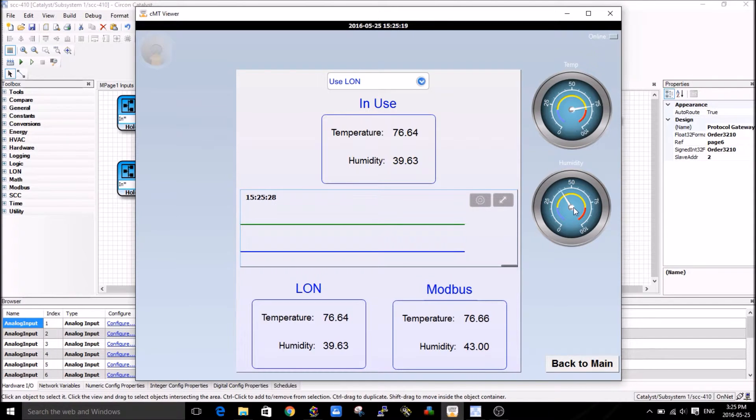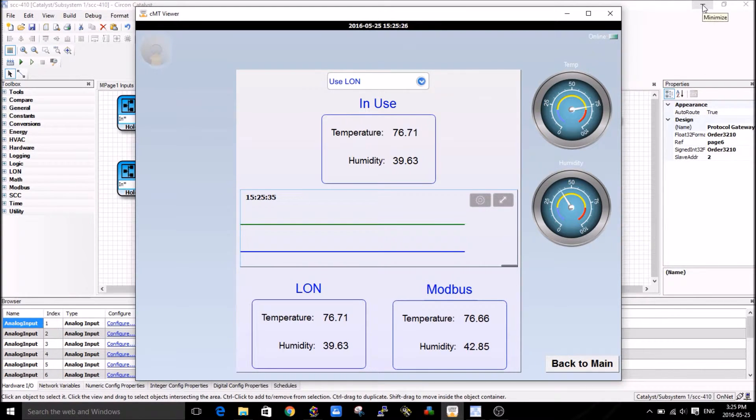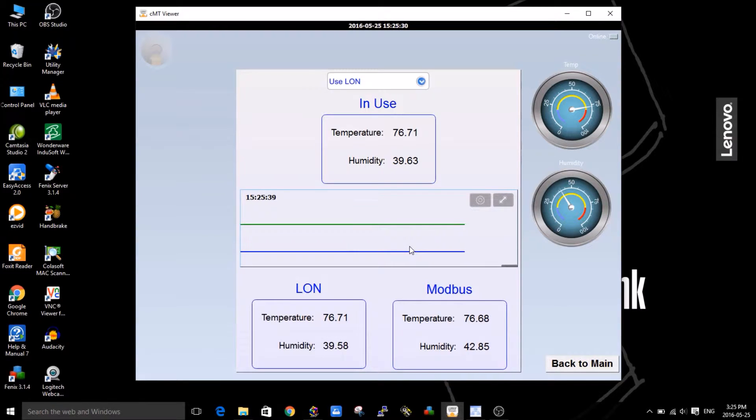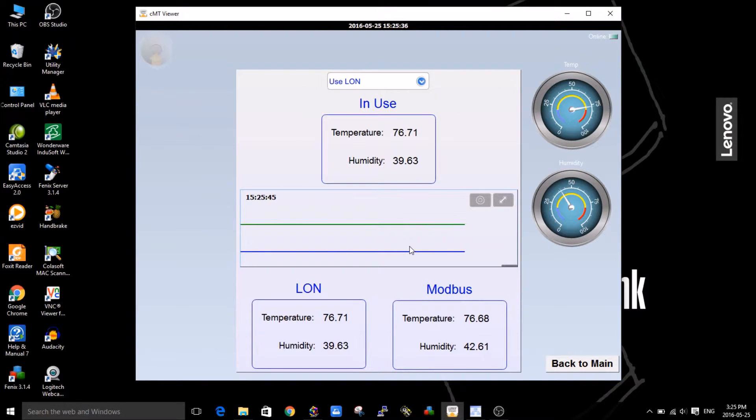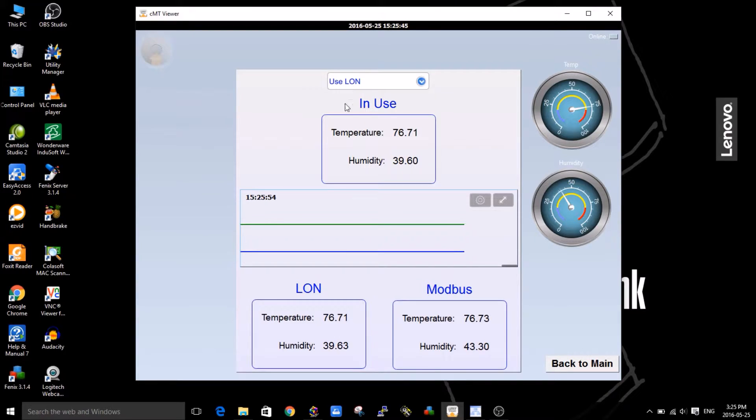Just to show you the gateway functionality, let me just minimize the Catalyst in the back here so it's more clear. What I'm going to show you is what Catalyst is doing in the background. The 410 controller is doing in the background.